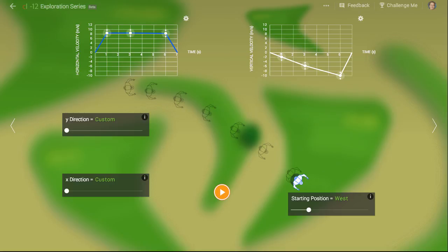So play around, try different combinations, and see what types of paths you can create in two dimensions.